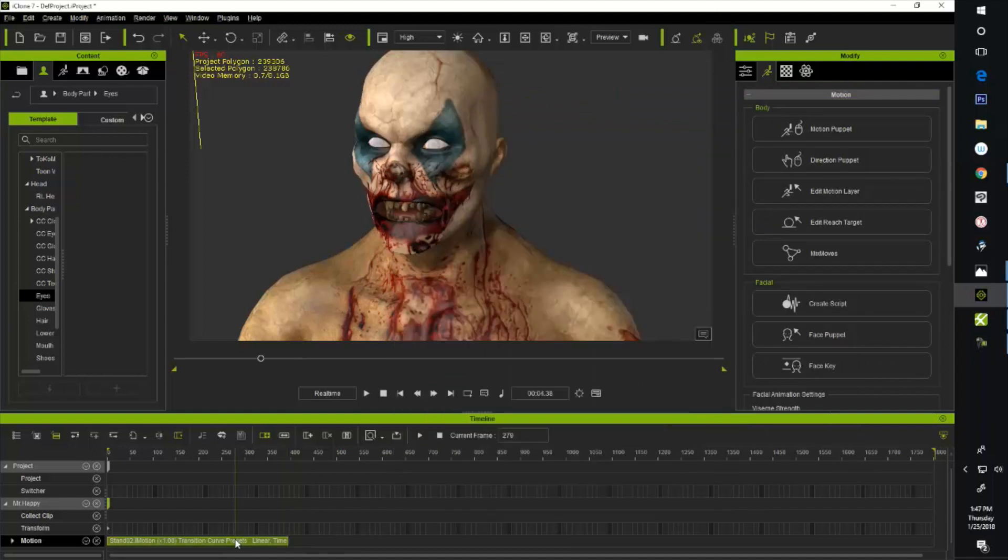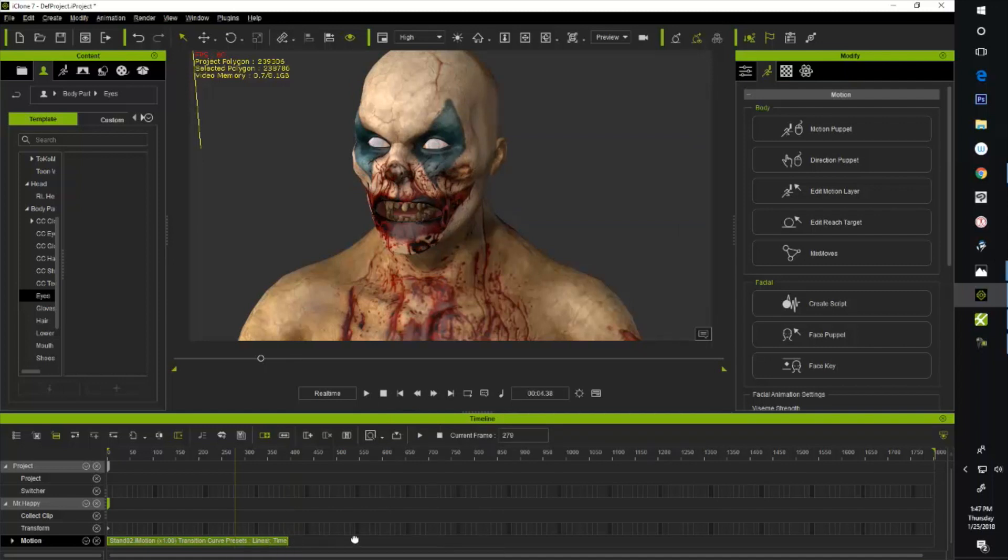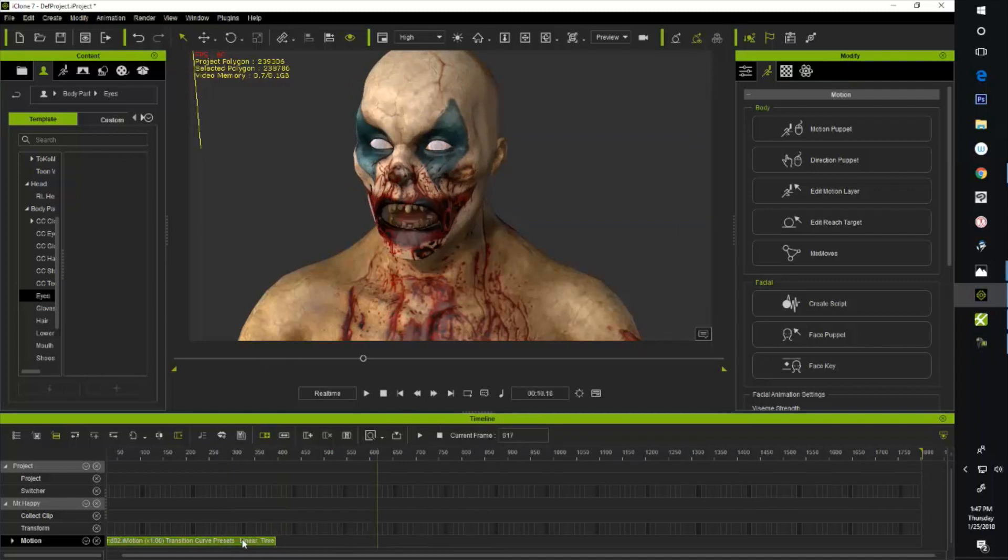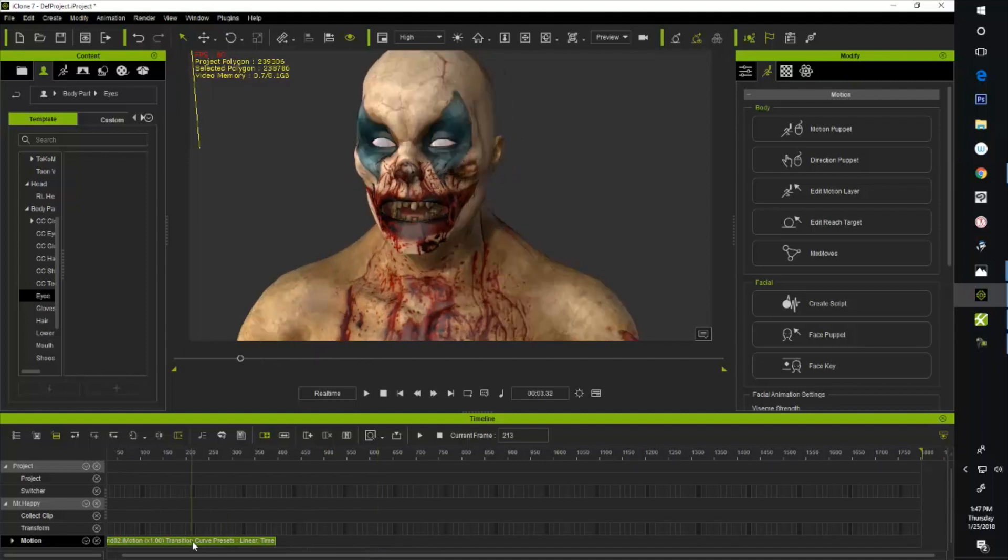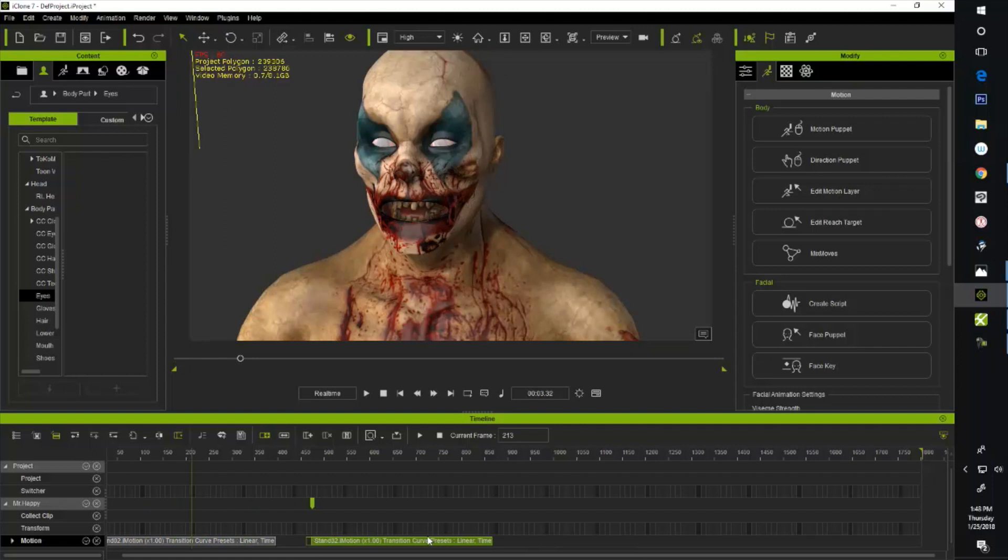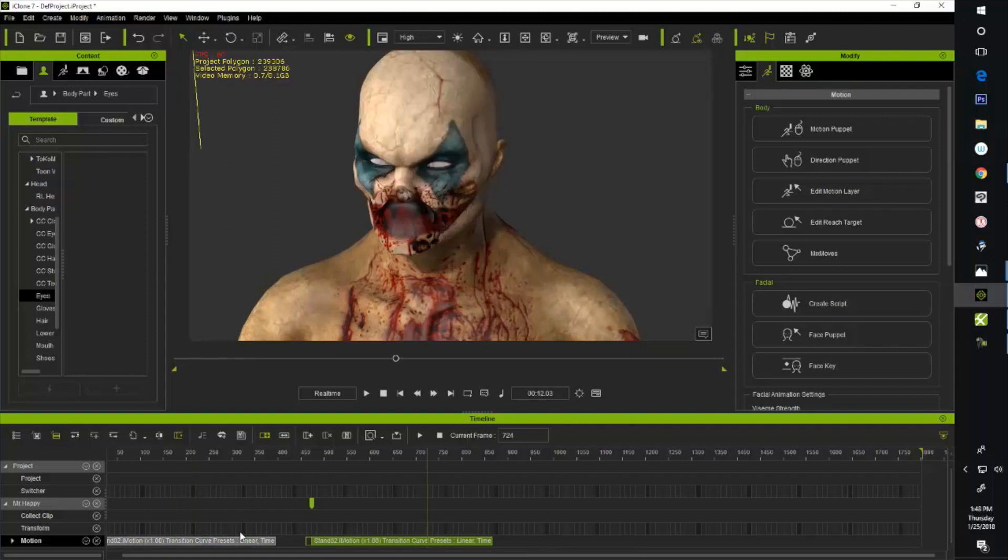So what I'm going to do is take it and if I hold the Ctrl key, it'll allow me to bring that up over. Oops, let me go here. Grab this. That was the Alt key, and that's why it didn't work.